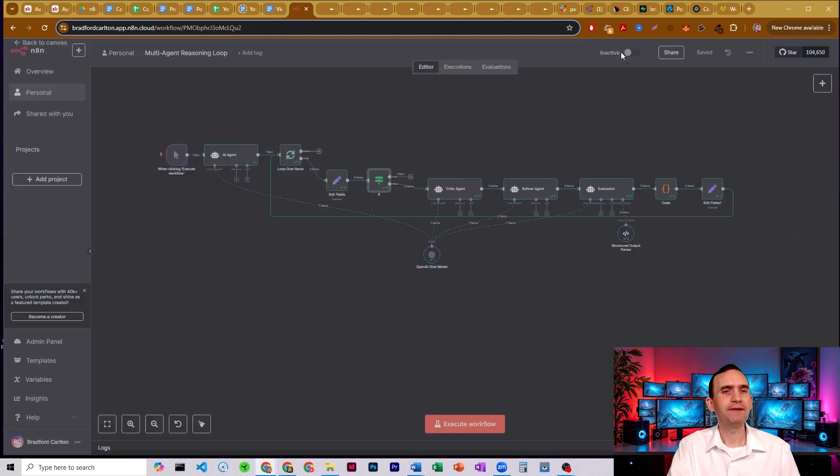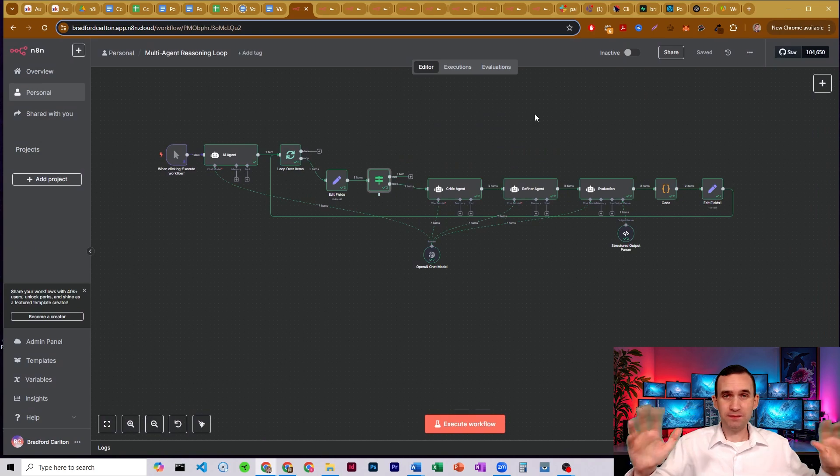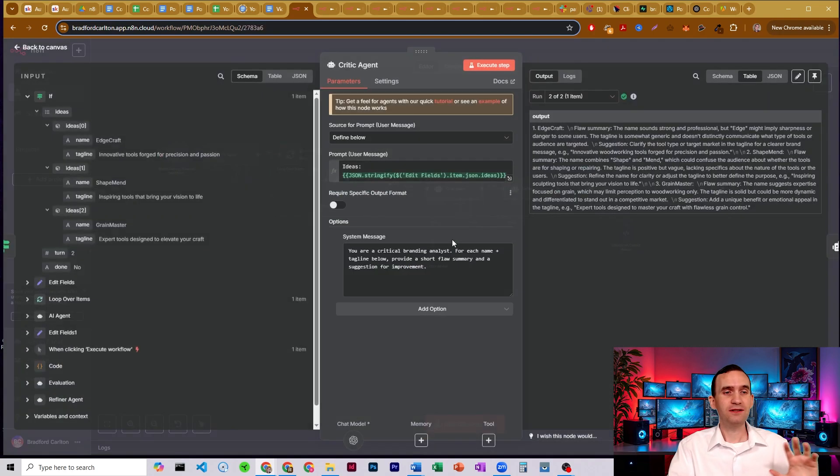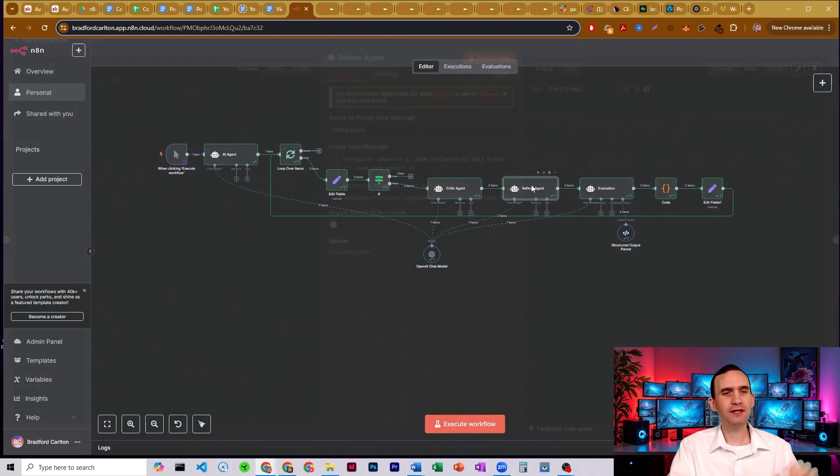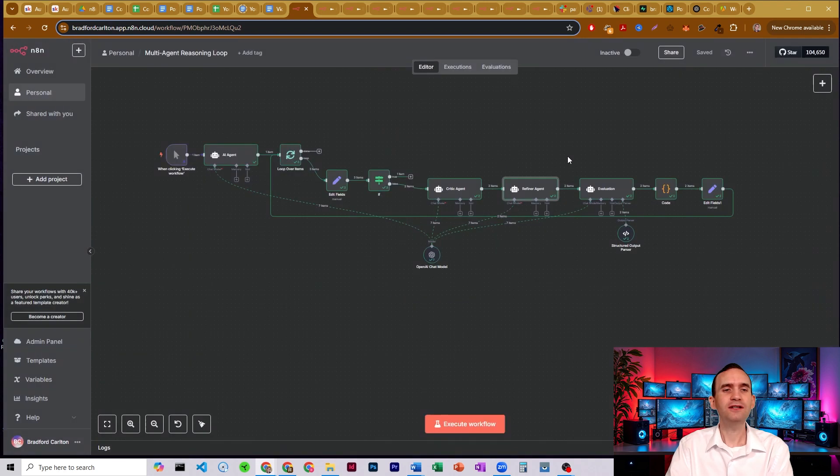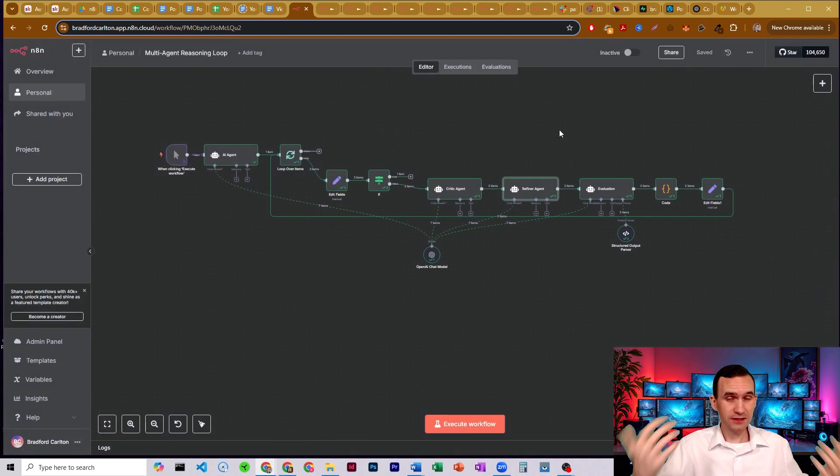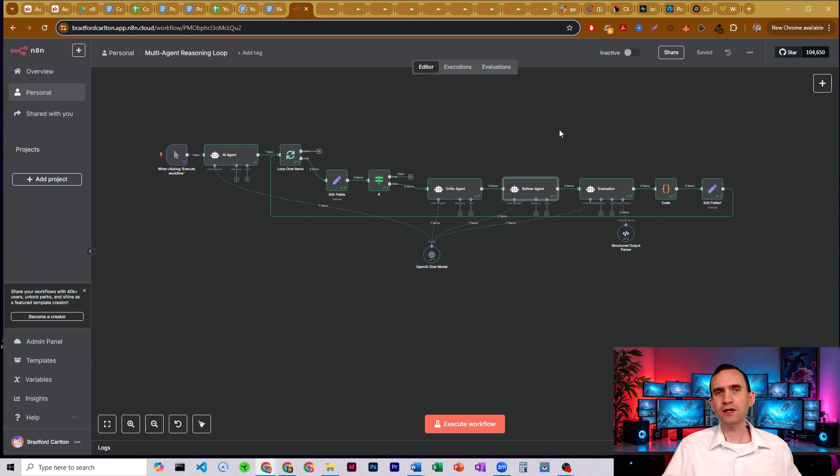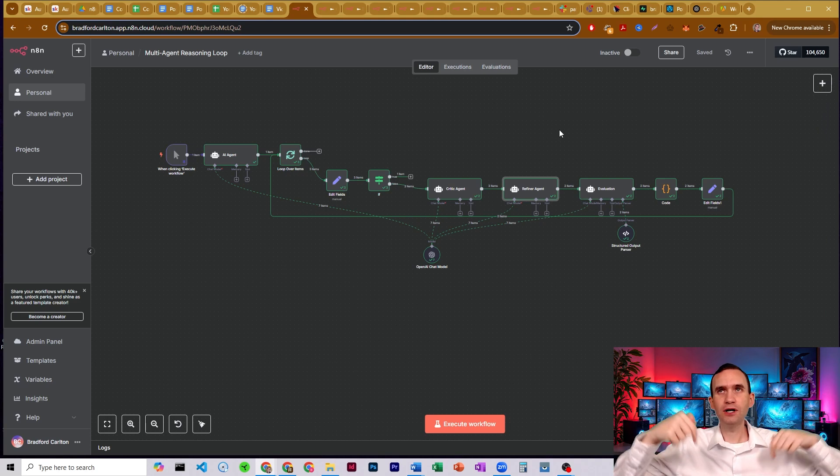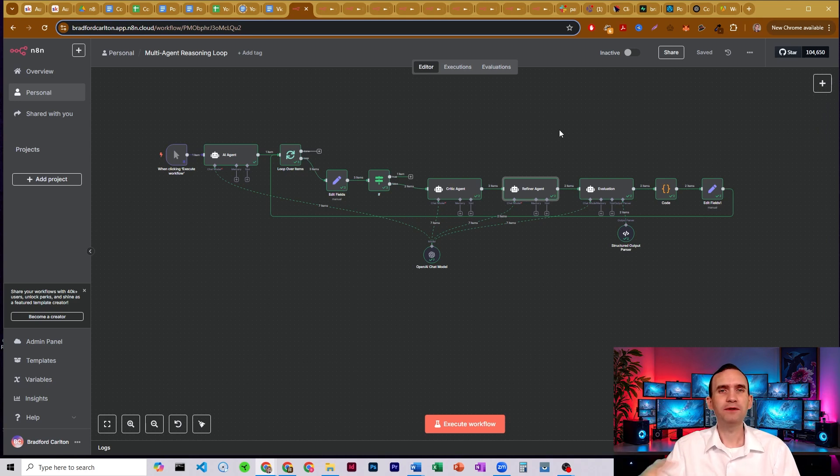Just be aware, my prompts here were junk. Absolute junk. I was doing this just to be able to show you kind of how this might work. Obviously, you want to make sure you have good system prompts that clearly instruct the agent on what it is you're trying to accomplish, what it is you want to do. I'll go ahead and put a video link in the description below on good prompting techniques to help you understand how to be able to develop these out.